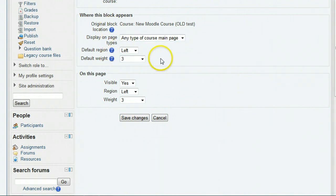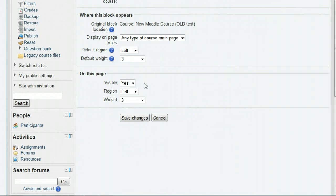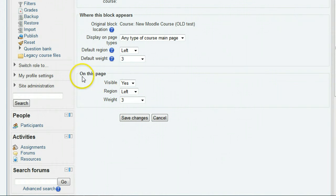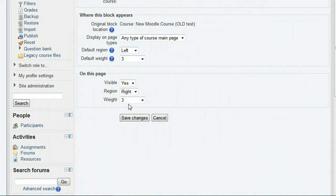The on this page section allows you to specify the position for a particular page, for example a certain assignment. If you want different settings on that assignment, for instance putting the block on the right, go to the assignment page and click the Panopto focus configure wrench and use the on this page settings to put the block where you want.